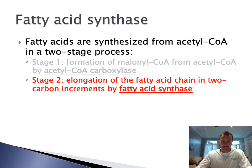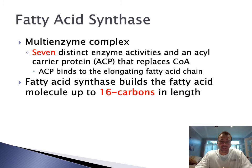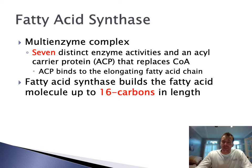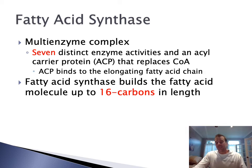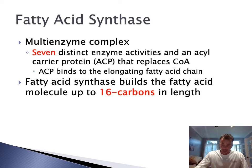The second stage is elongation of the fatty acid in two-carbon increments by fatty acid synthase. This is a very elaborate, multi-subunit enzyme that has seven distinct enzyme activities as well as an acyl carrier protein instead of CoA. The acyl carrier protein is a small protein but obviously much larger than coenzyme A, and it binds to the elongating fatty acid chain as it's growing. Fatty acid synthase can build fatty acid molecules up to 16 carbons in length — we'll talk later about how you can make even bigger fatty acids using other enzymes.